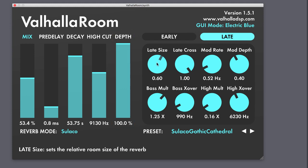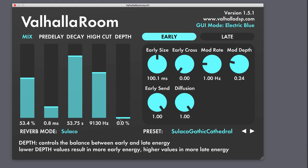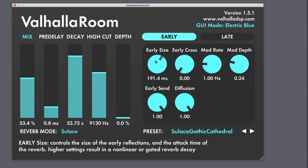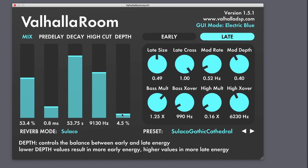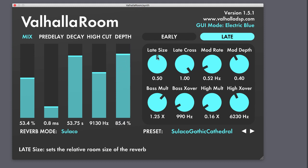Valhalla has basically two separate sections for the control of the reverb: the early and the late. The early section can be heard in isolation with the depth slider set to 0%. Be sure to check out the documentation for more info on how each parameter in the early section can affect the sound. Clicking the late button will access the late controls, and by increasing the percentage on the depth slider, you can hear how the late controls affect the sound.